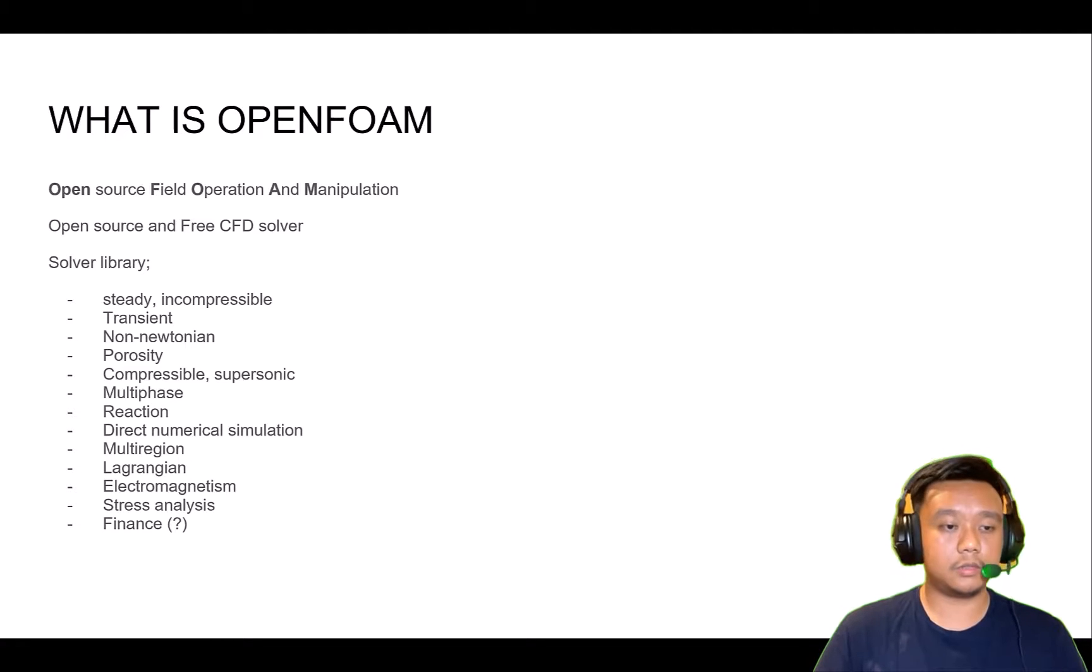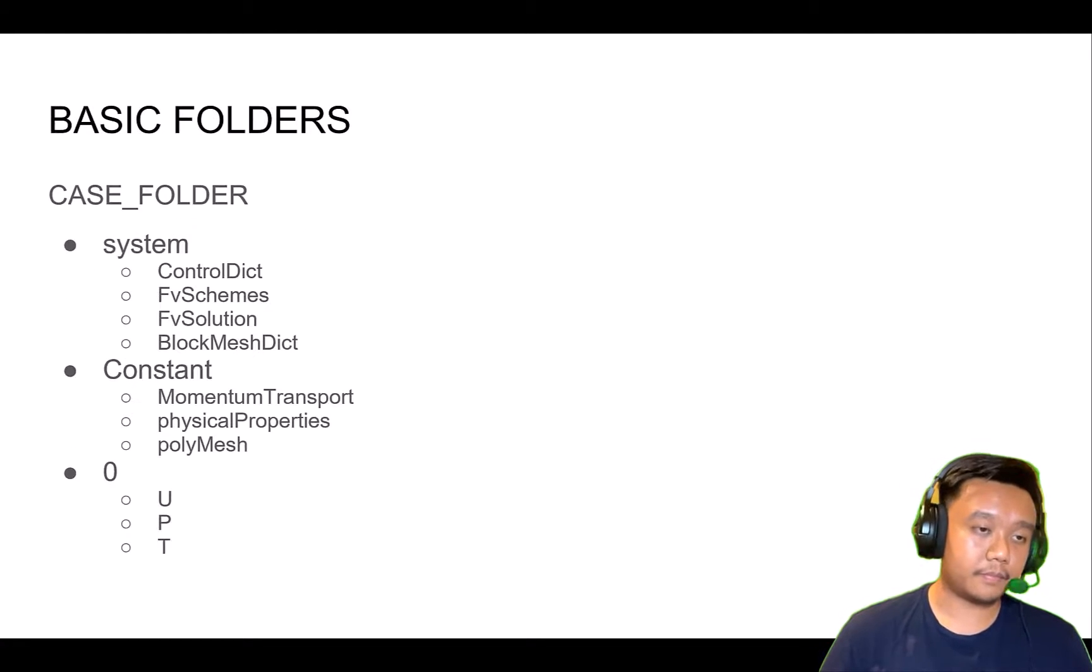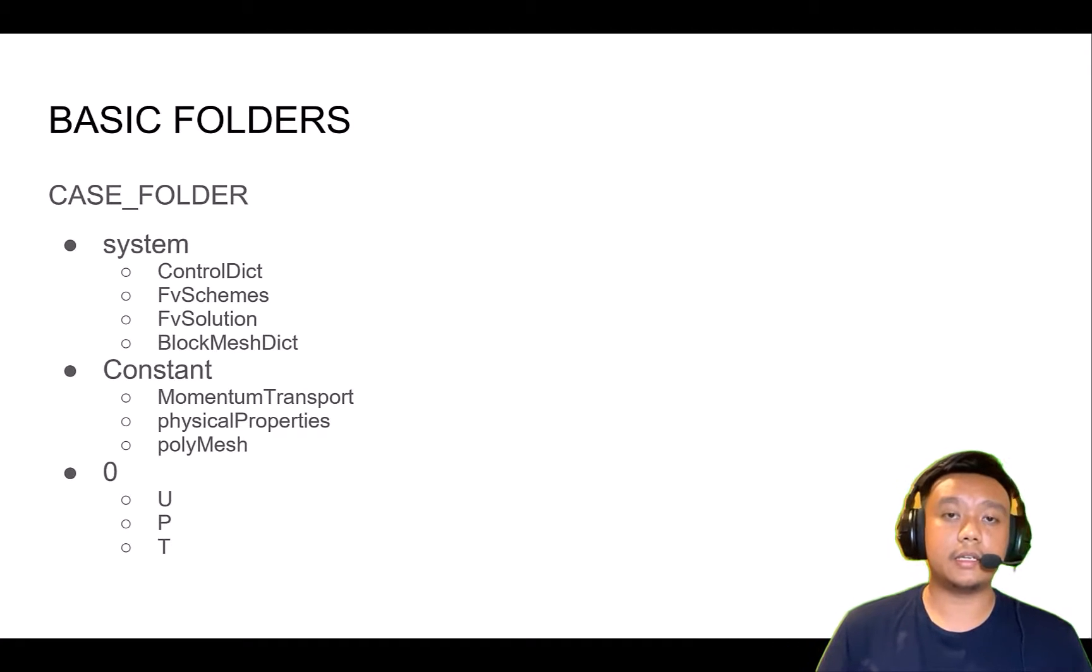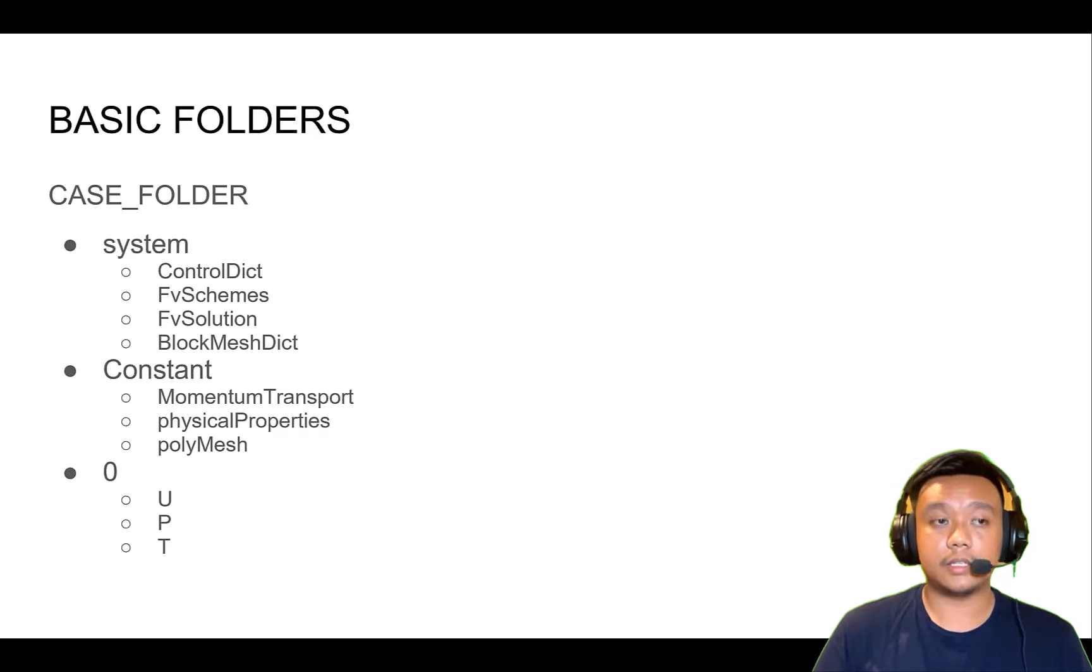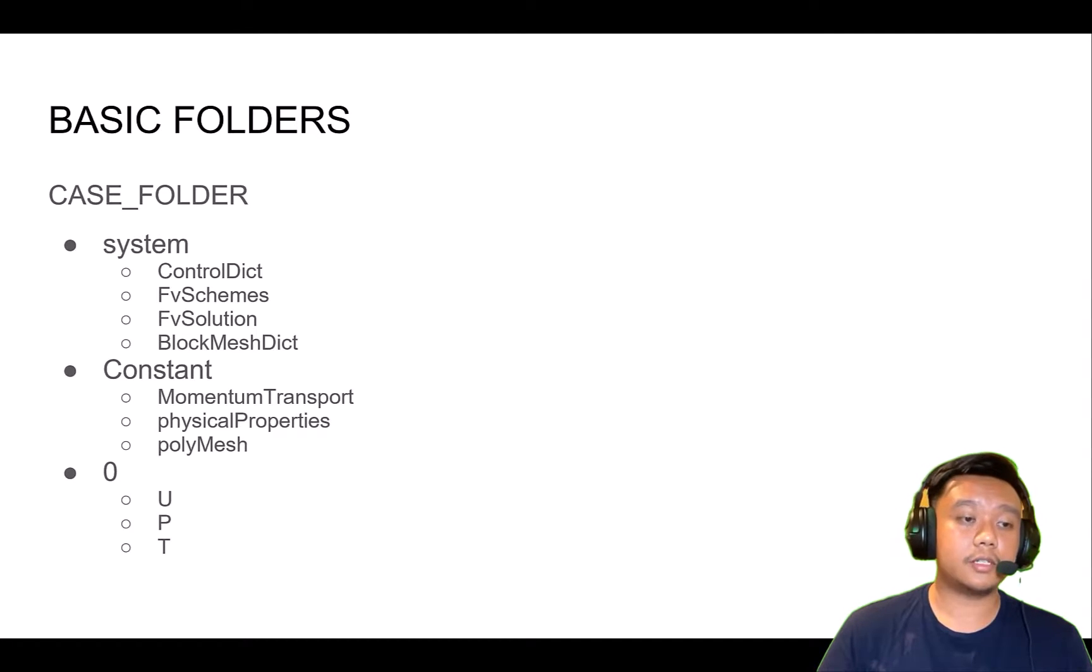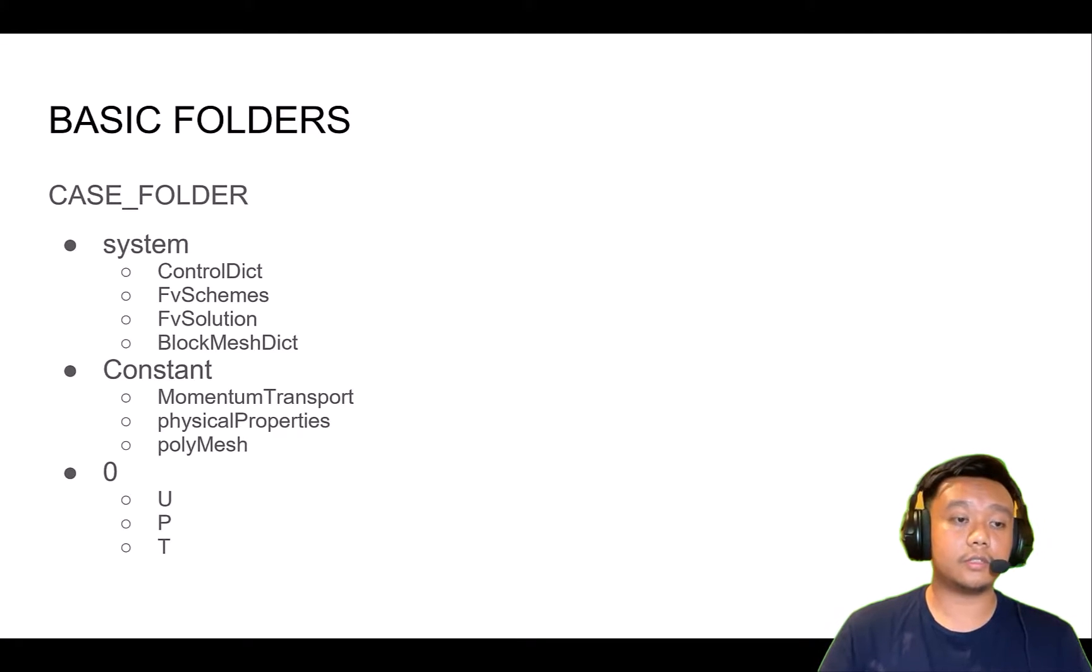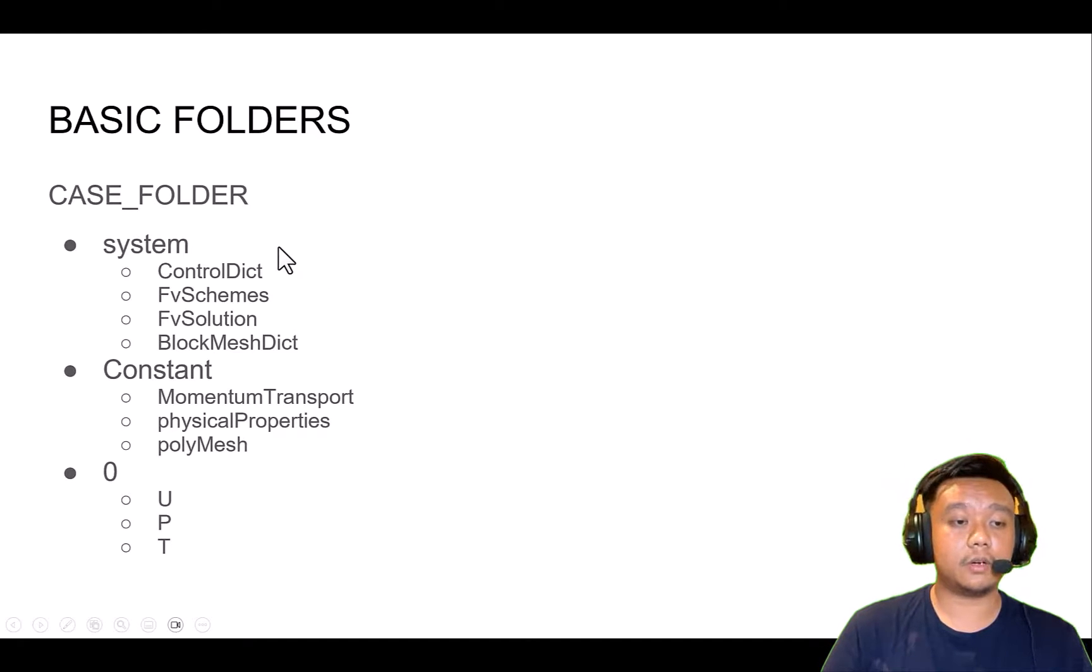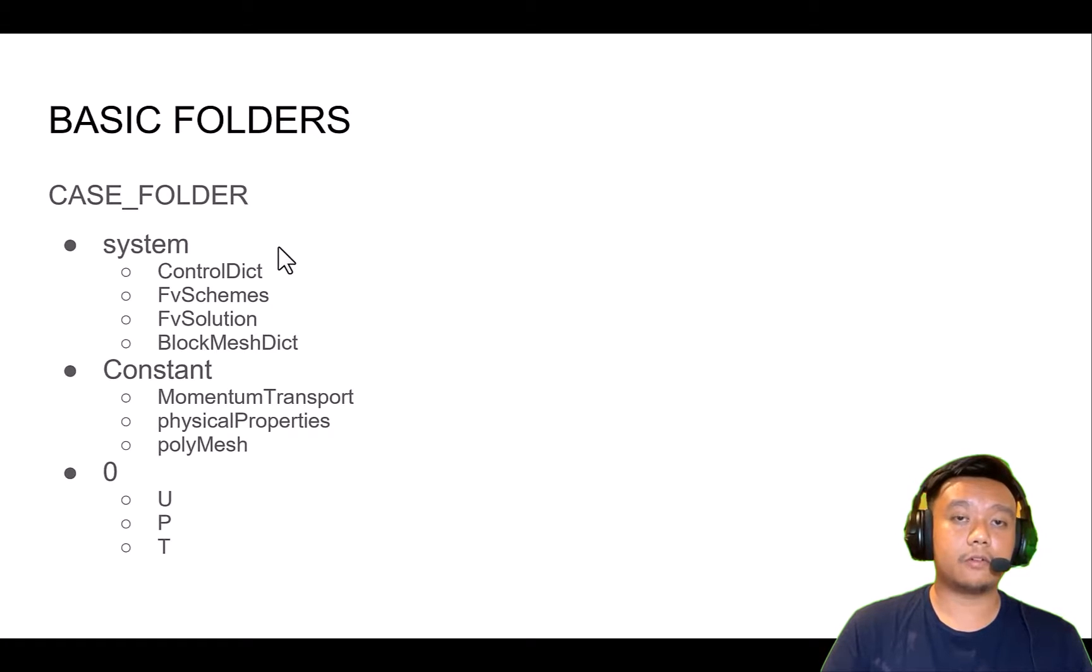Let's get started. The basic folders for OpenFOAM that we'll use in the template are what we call the case folder. The three main folders are system, constant, and zero folder.